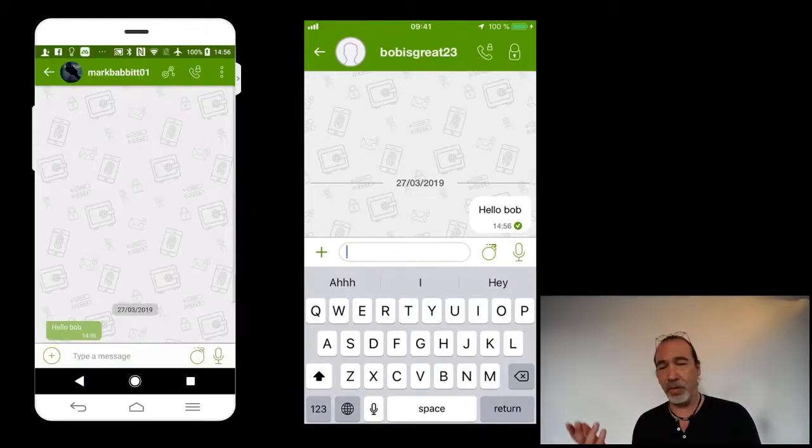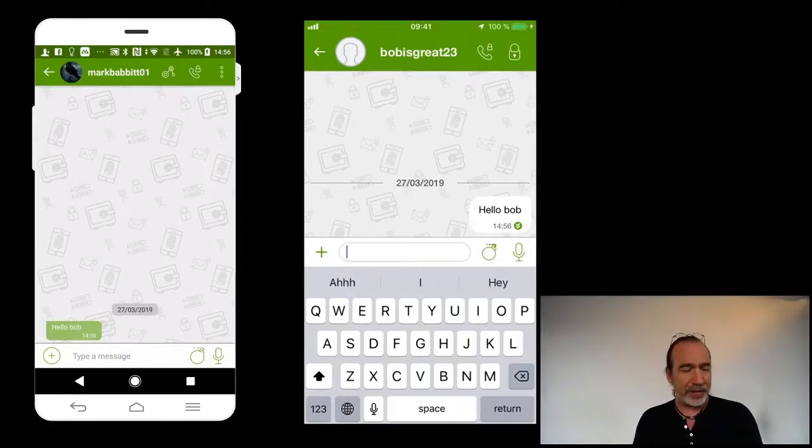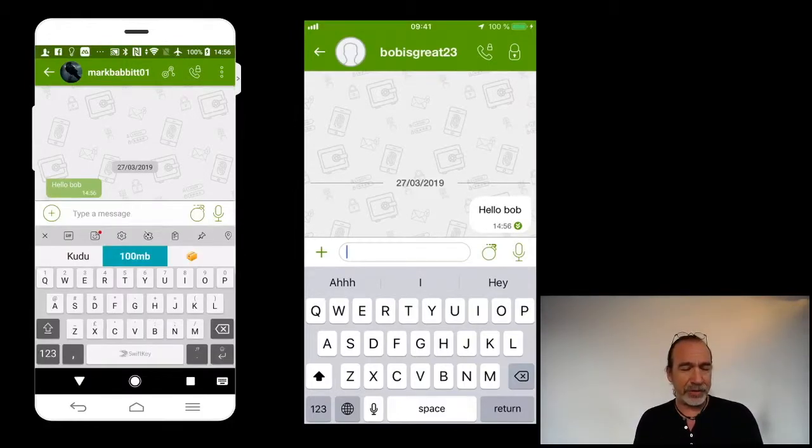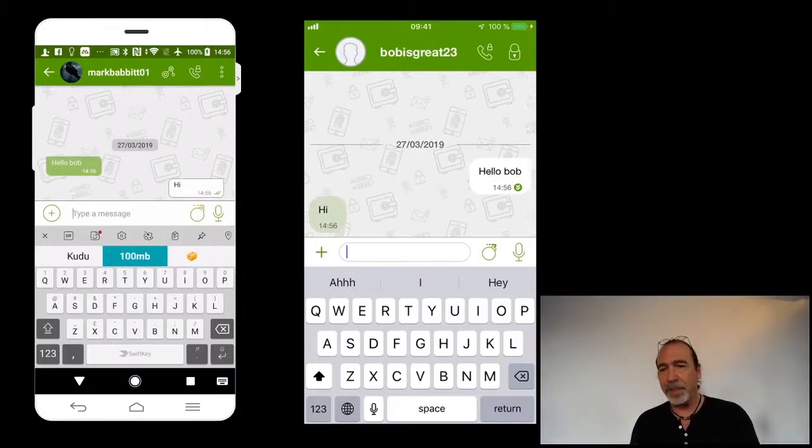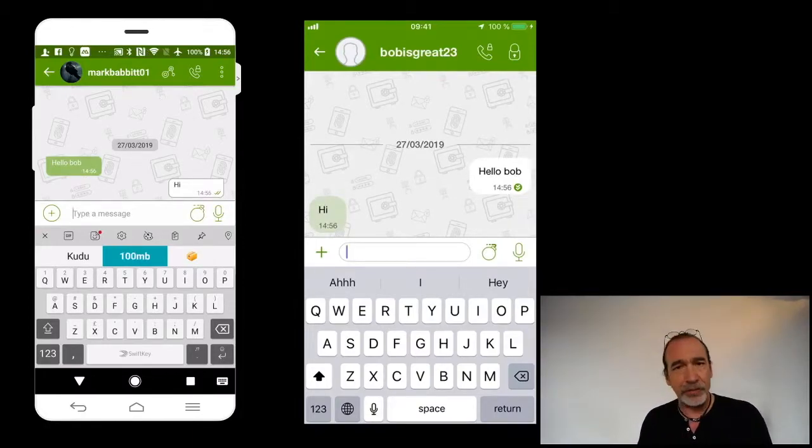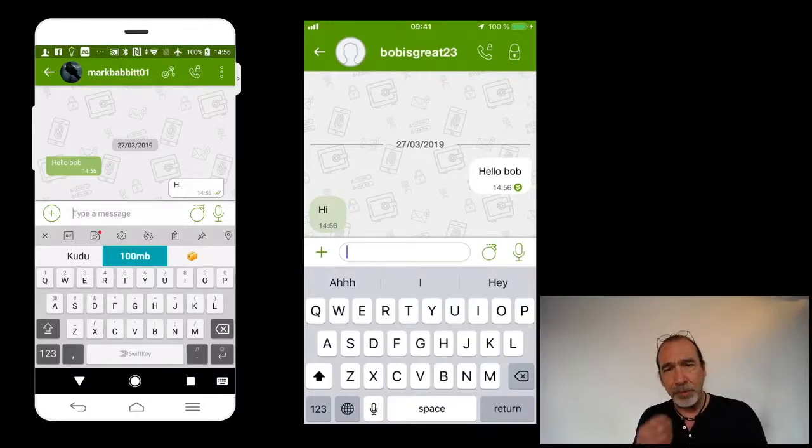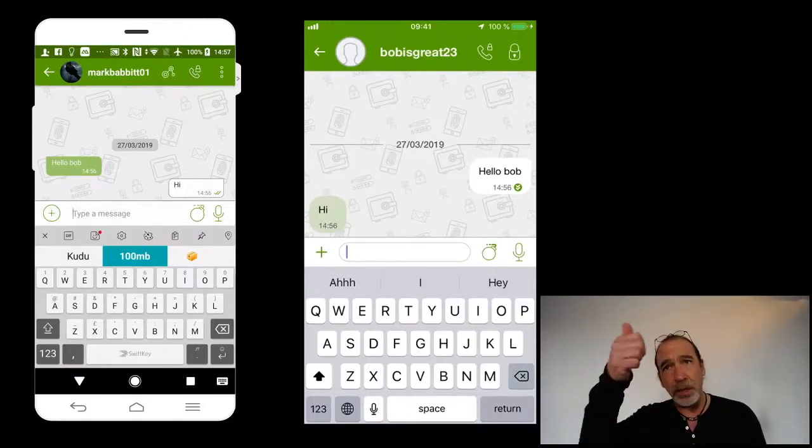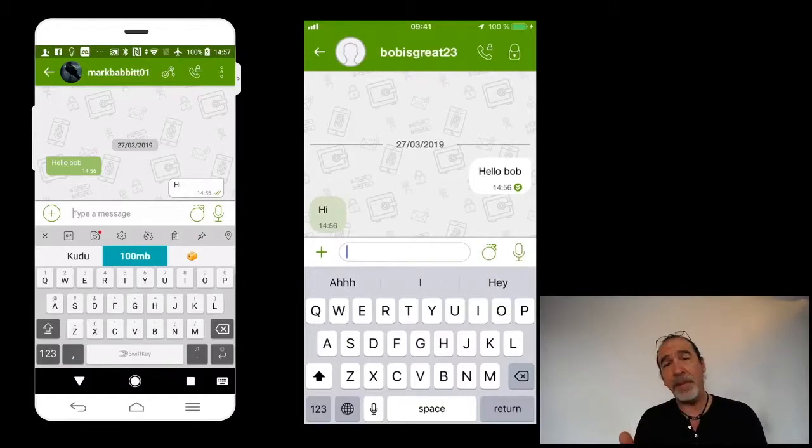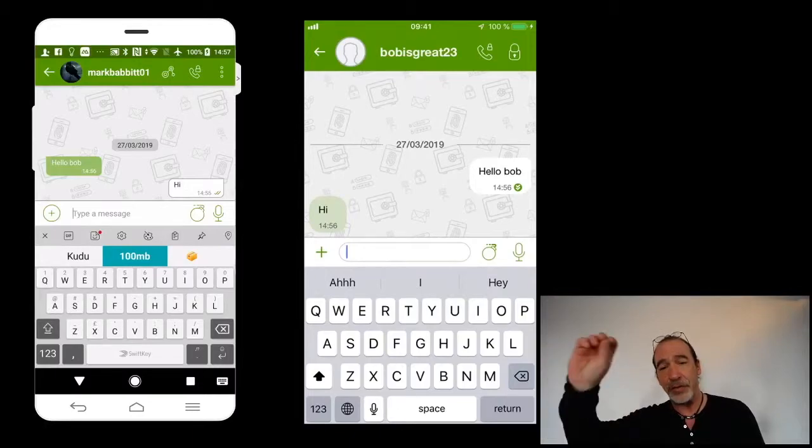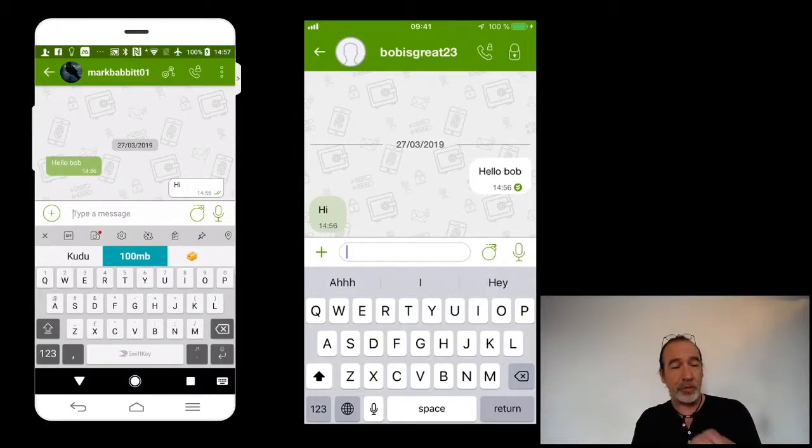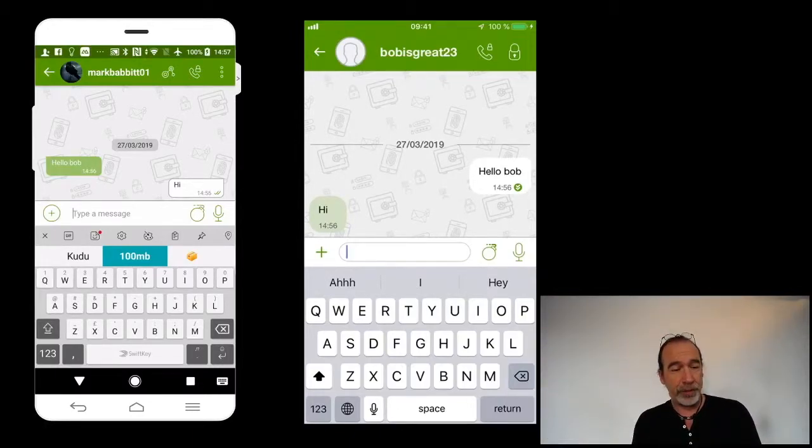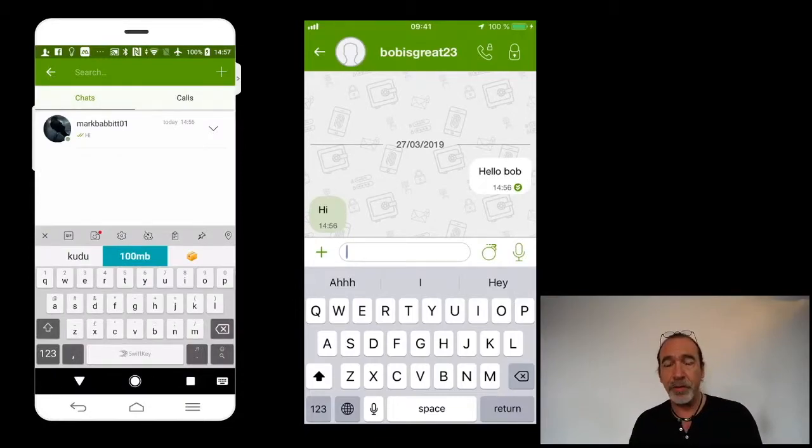There it is. And hello Bob. That's it. That's basically setting up different contacts. And as I mentioned, whether you are using iOS or Android, the process is fairly straightforward. Either you know the user's name - you know your contact's username.